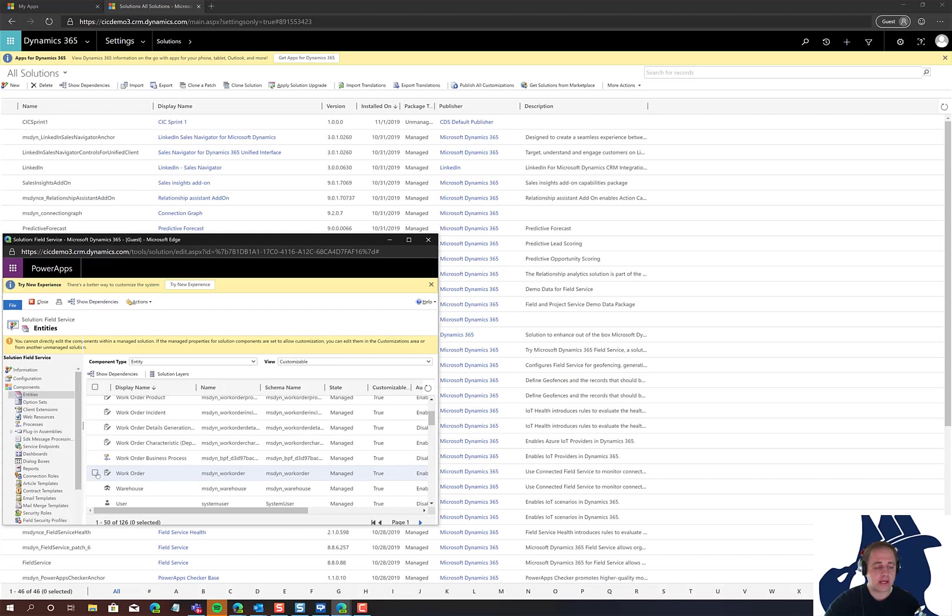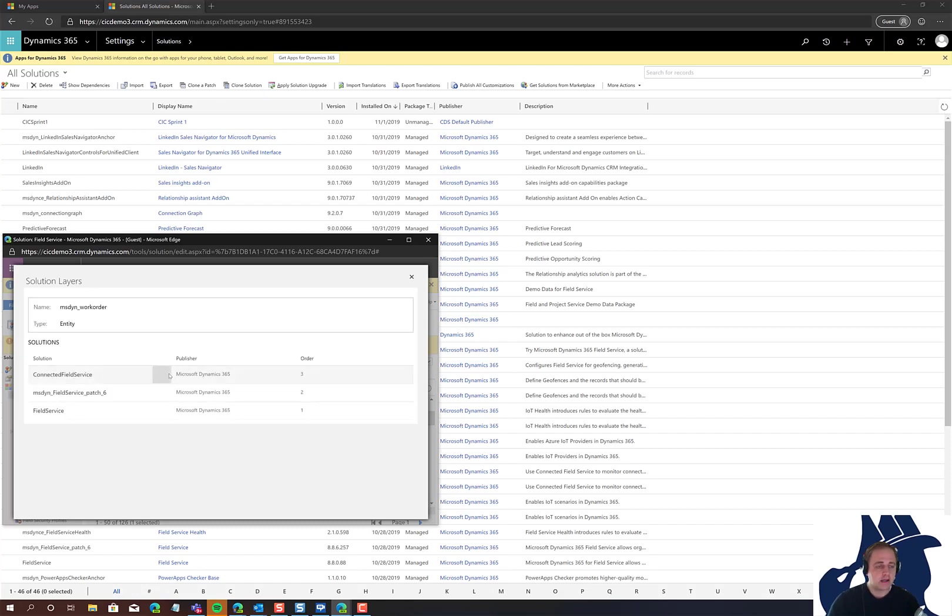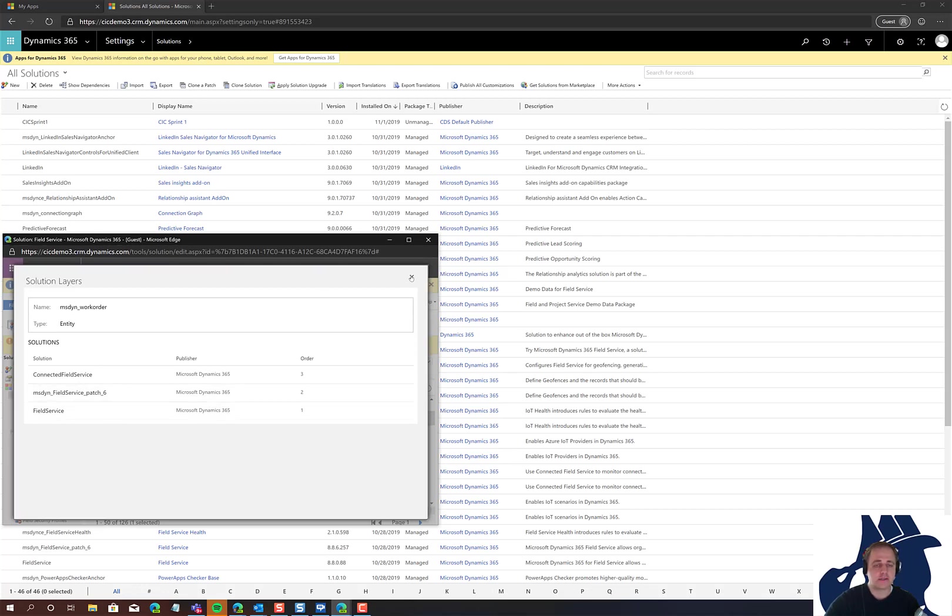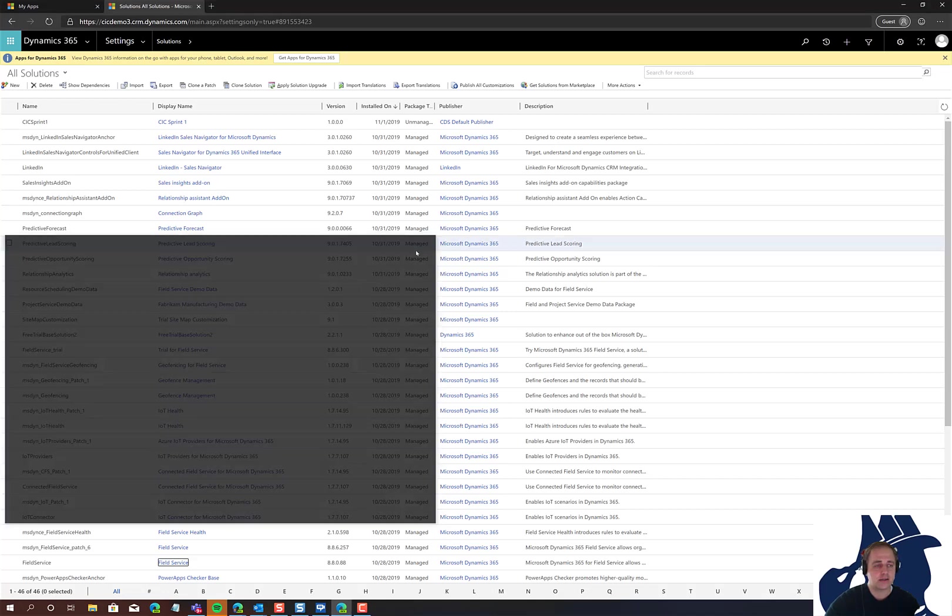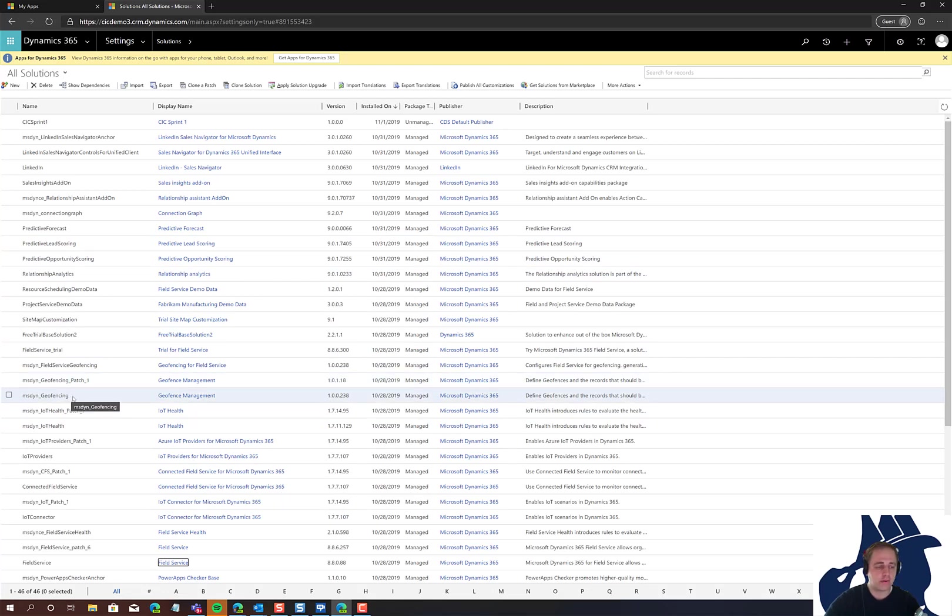Select an entity like work order and click the solution layers button. This gives you additional information about the layers this solution is in. This reiterates that we need to remove connected field service before field service. You'll also see solutions that contain the word 'patch' - that's a sign you need to remove the patch before removing the main solution.